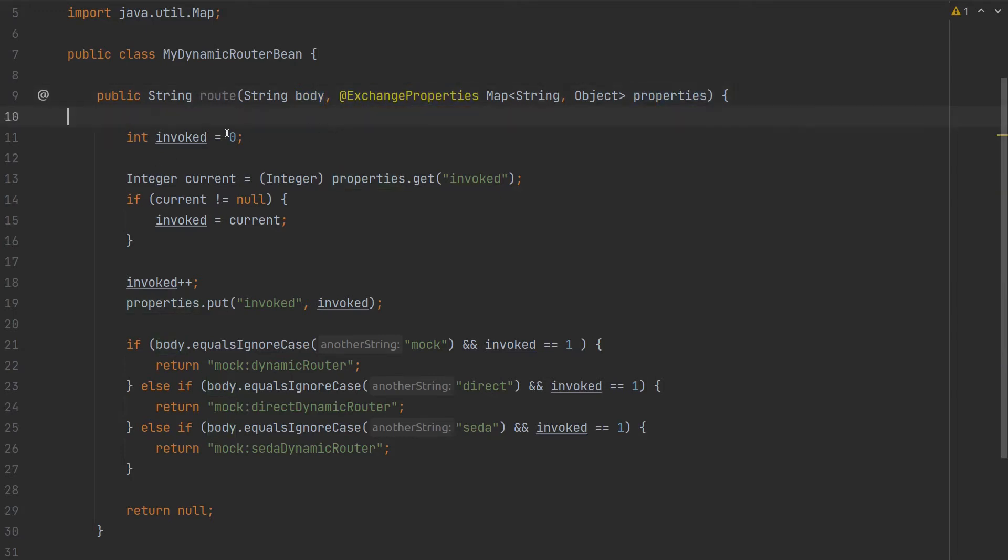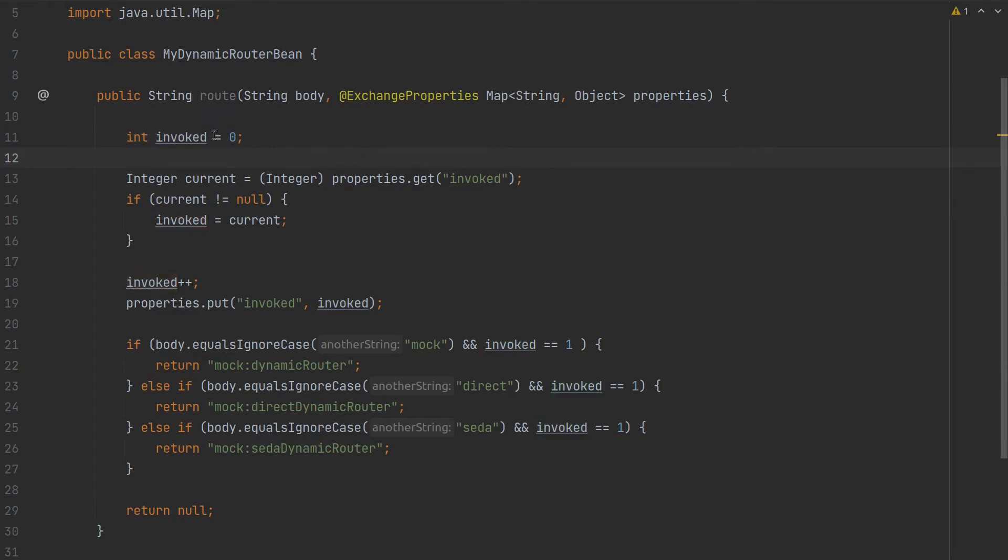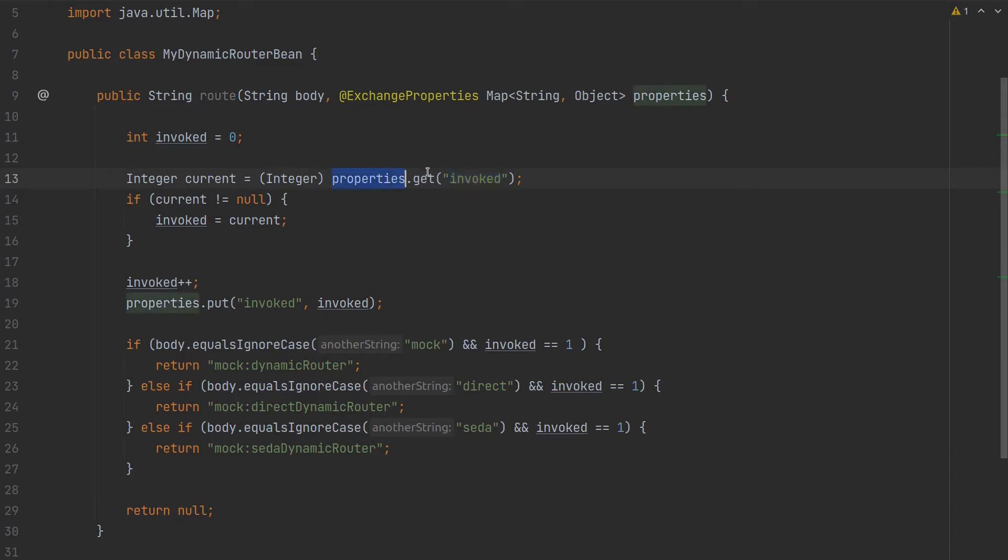We'll set the initial value of the number of times this bean has been invoked - the initial value will be zero. After that we'll get from properties. We'll get the invoked property.